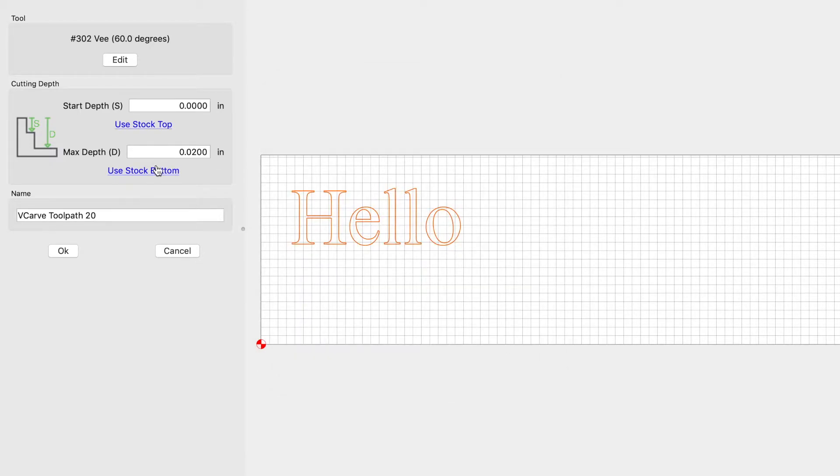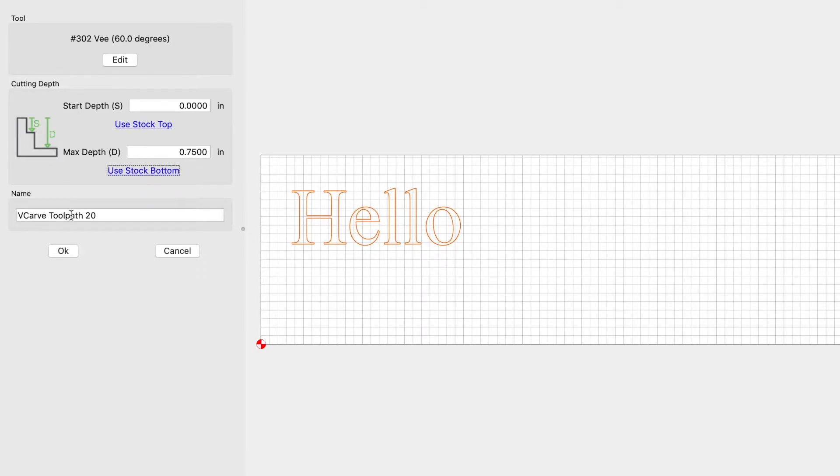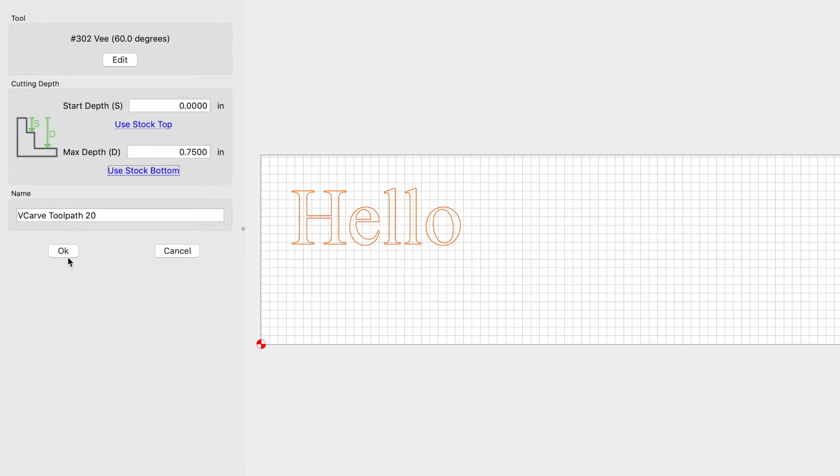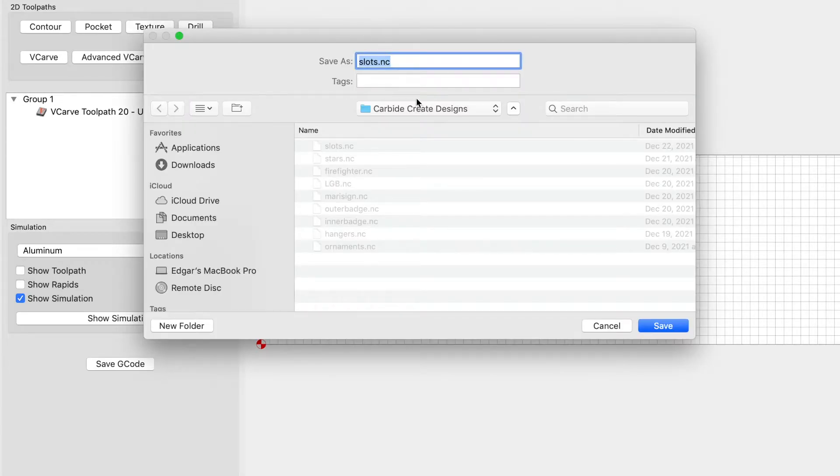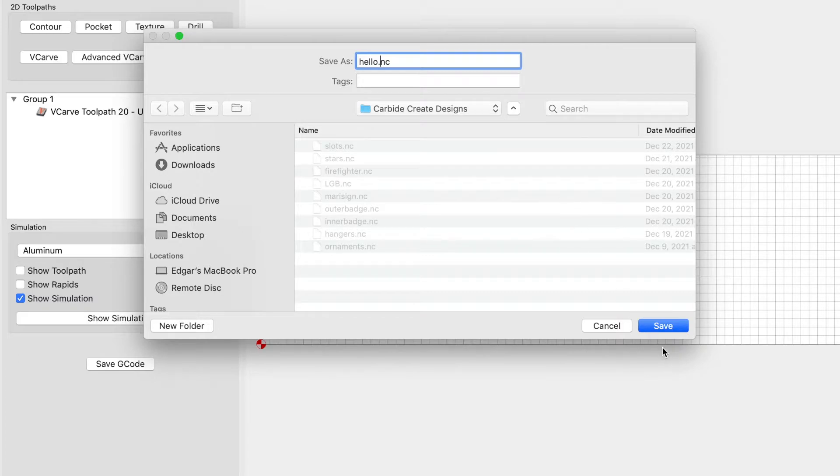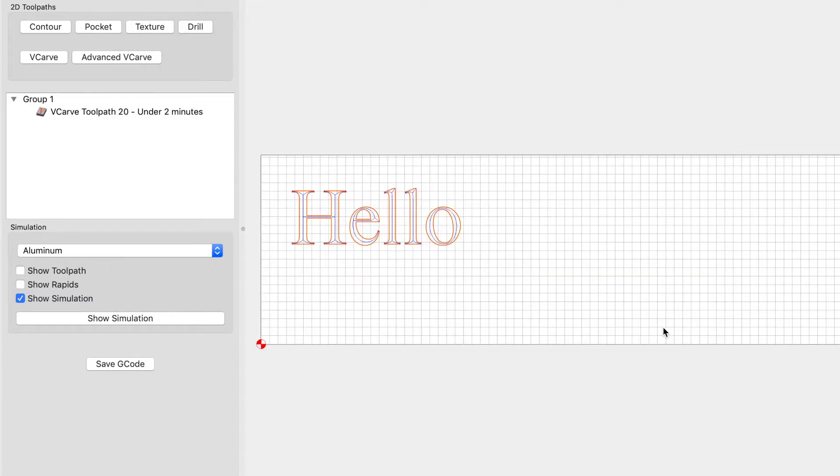I'm going to select use stock bottom and it changes it to 0.75. You can call it whatever you'd like. So let's go ahead and save this and just call it 'Hello'. Let's go ahead and bring it over to the machine.